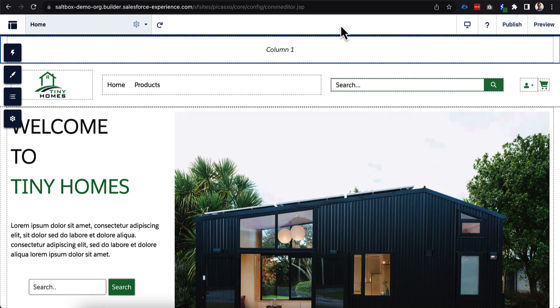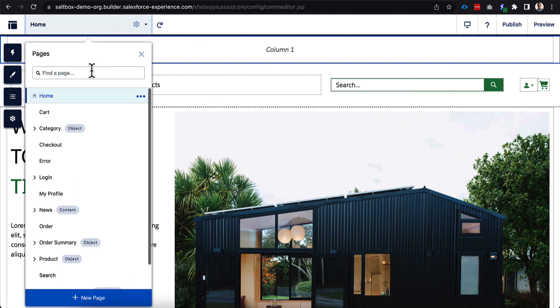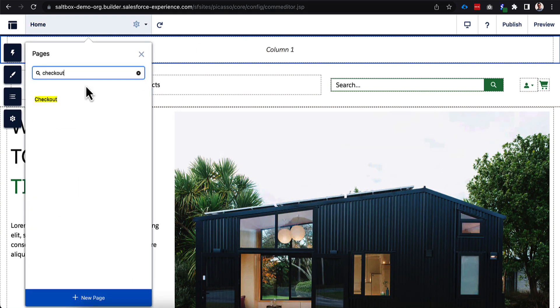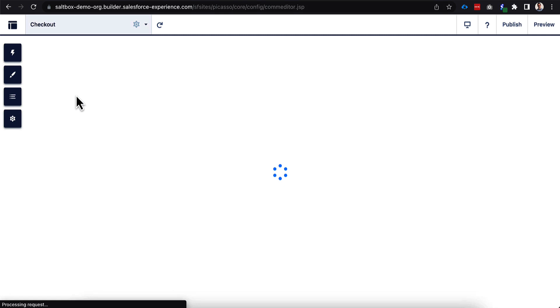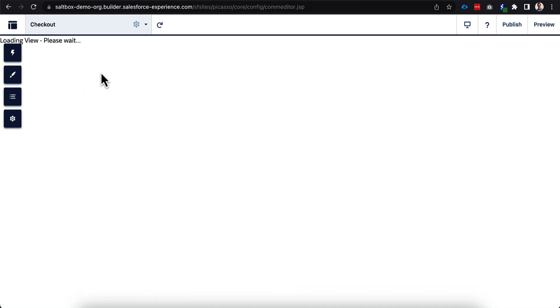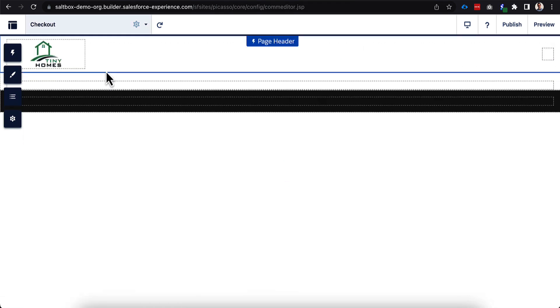Where we're going to start right now is going into an LWR storefront, and we're specifically going to go over to checkout today. So you can see that the community looks very similar to how other communities look with a little bit of change.